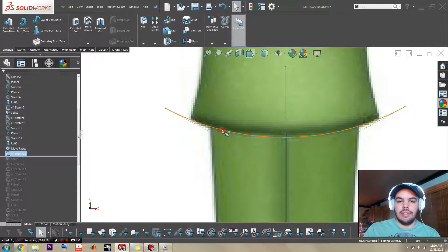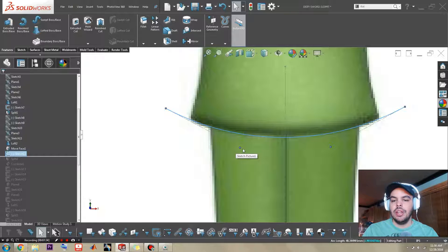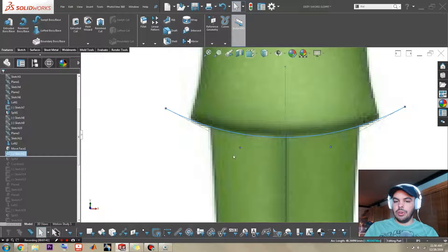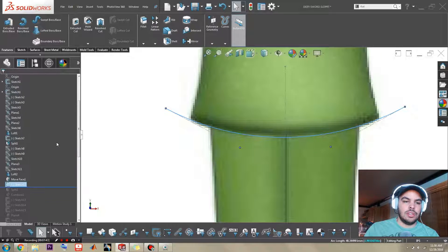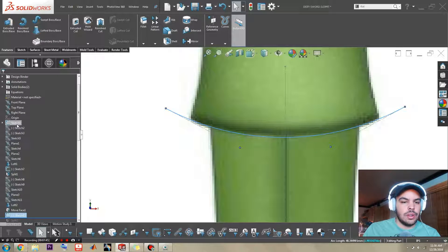And I have this as a Bezier spline, also known as a style spline, just so I can easily put relations to control vertices and make it symmetrical.